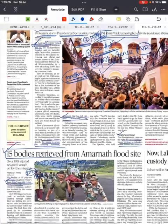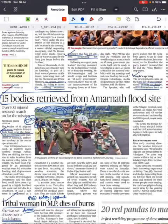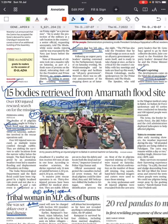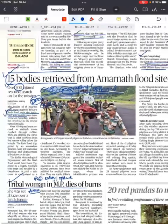Next: 15 bodies retrieved from Amarnath flood site. This is again a flash flood news, so it is important for Geography optional as well as GS Paper 1, and sometimes GS Paper 3 like disaster management. There were flash floods near Amarnath Cave Temple — 15 bodies retrieved, around 100 people injured, and more people may still be found.